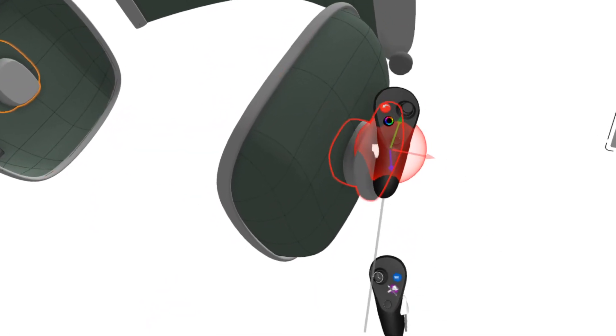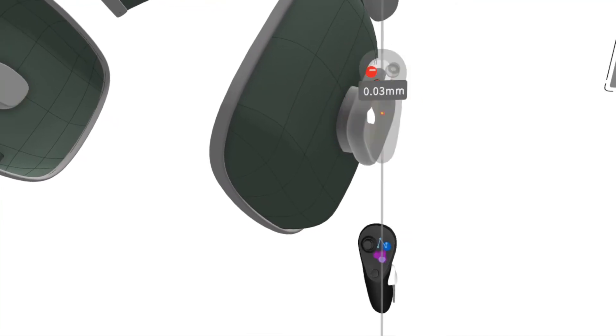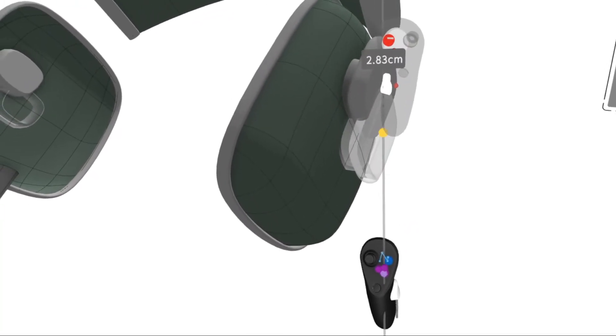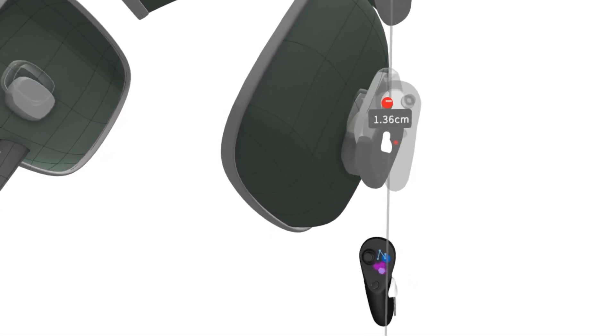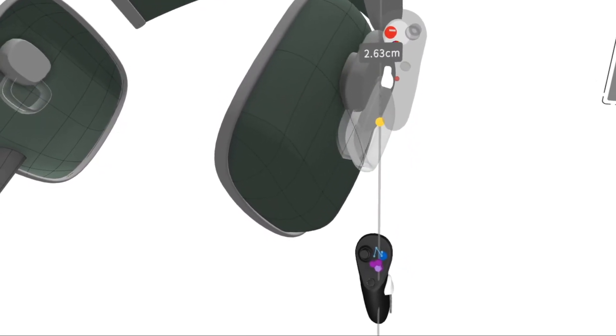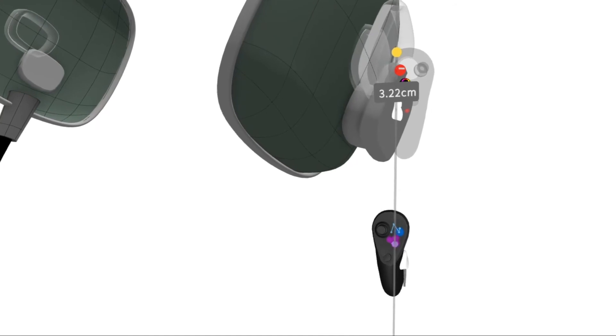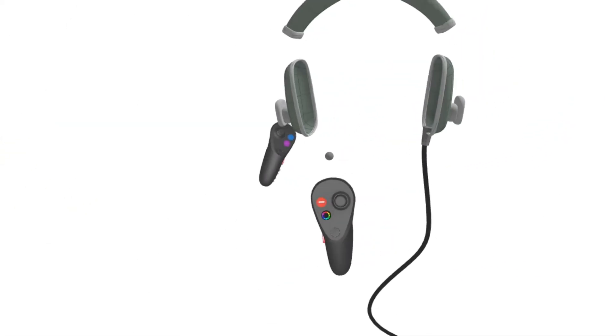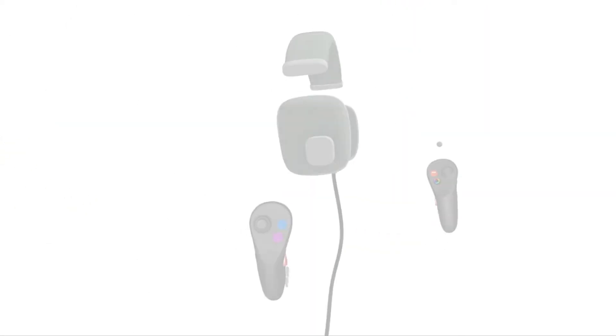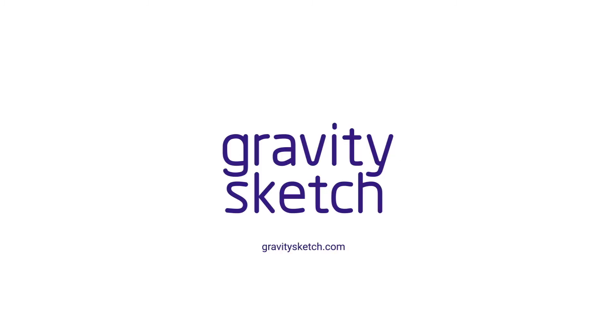So again, I'll situate my hands, find the gray axis, and move flush to the green surface. Here we go. Thank you.